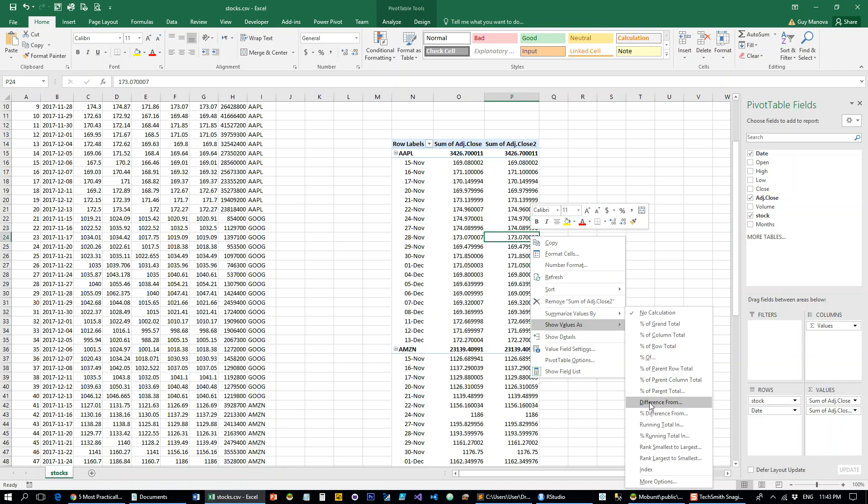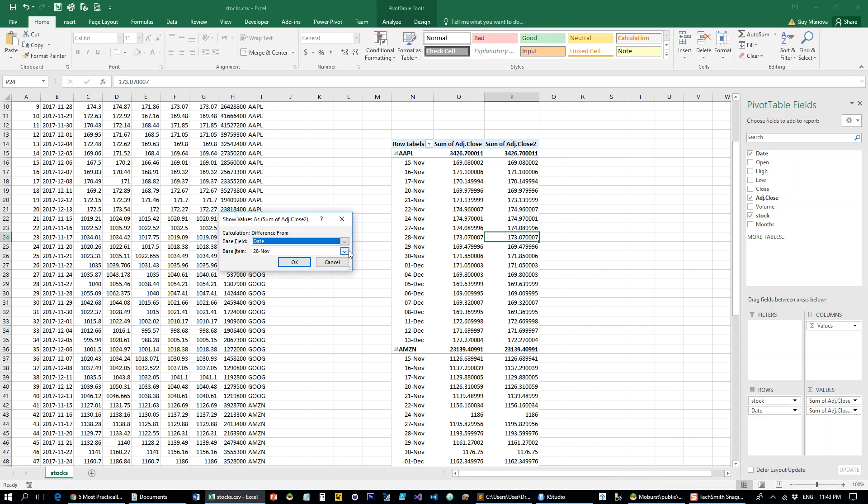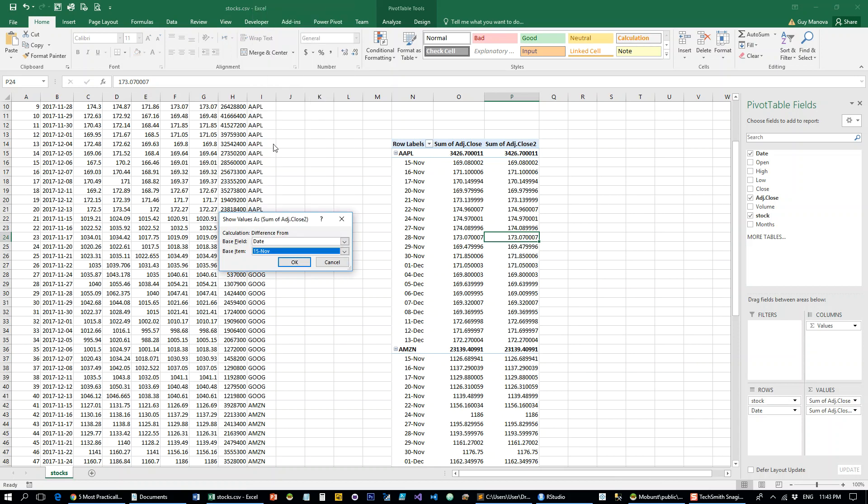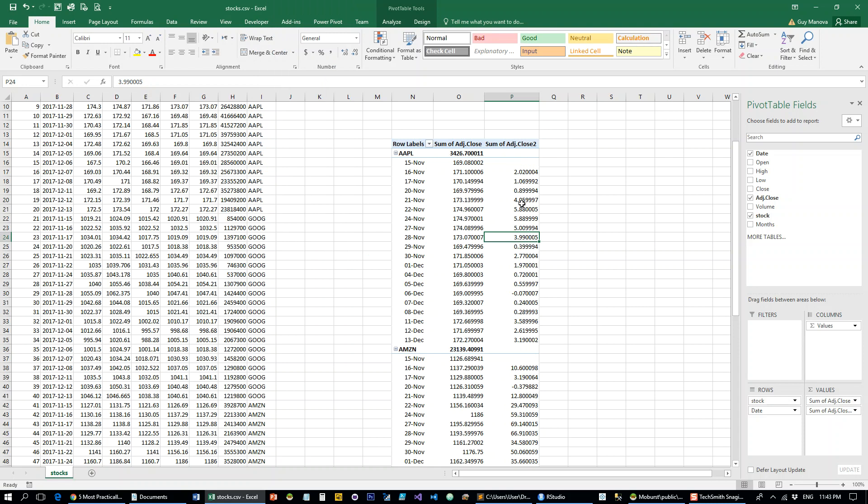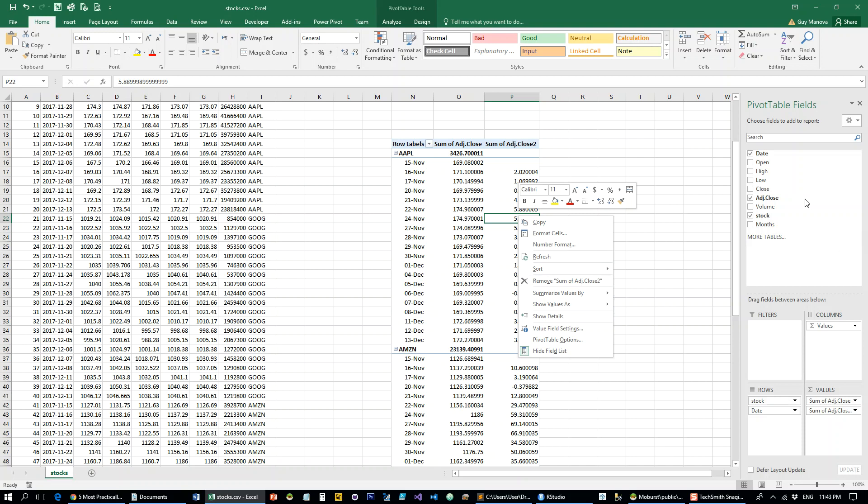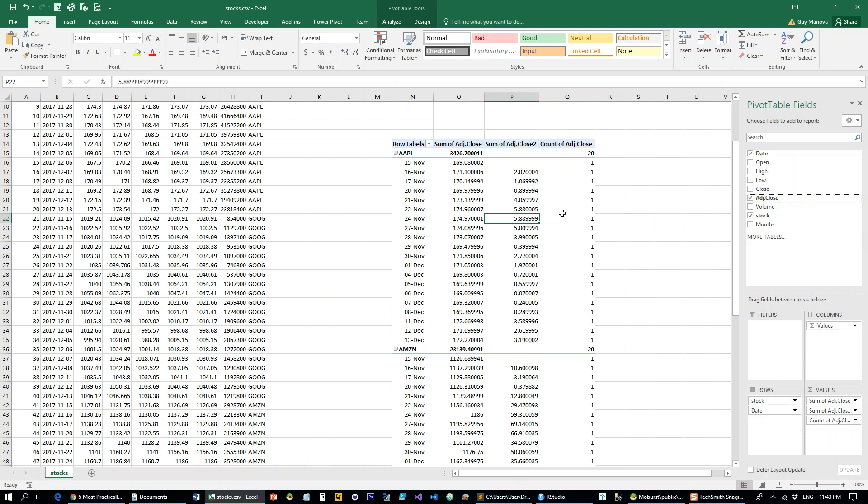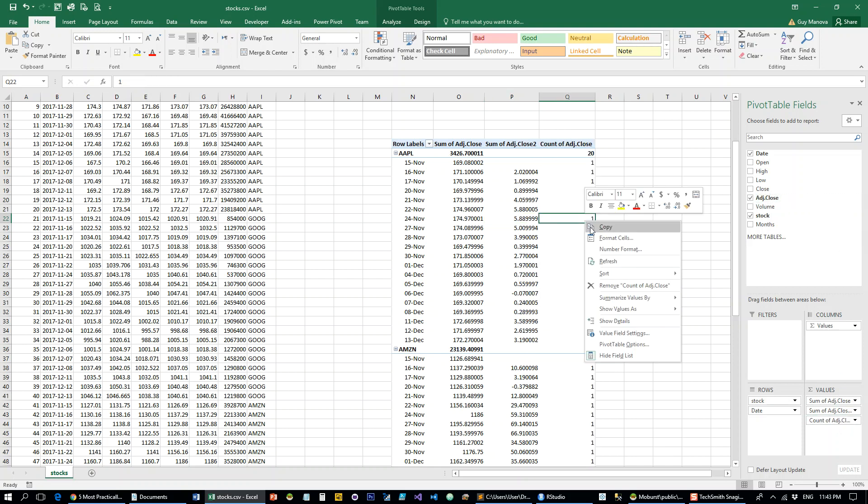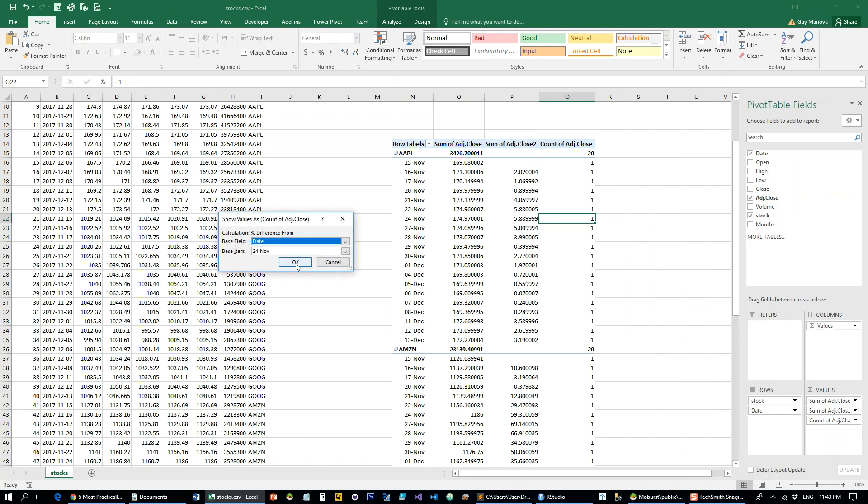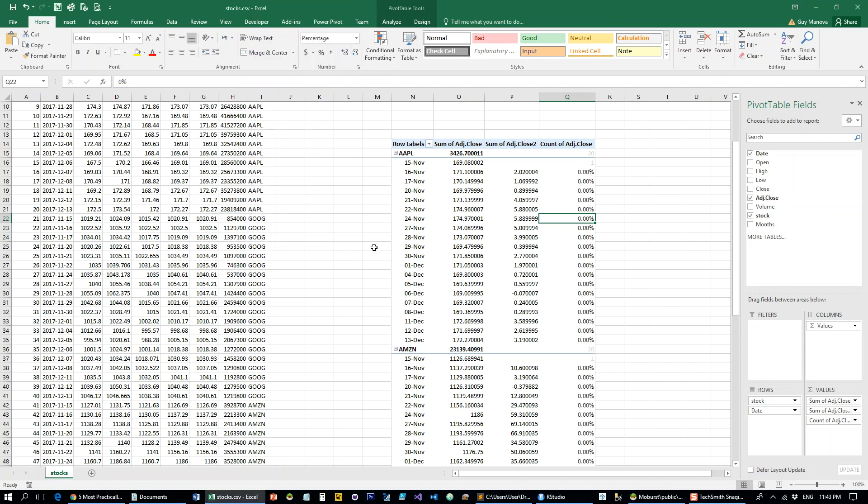Now let's add the adjusted close one more time and select difference from the first item of the series, which is November 15th. That's going to give us the difference in points from November 15th, which is the first date of the series. And if we want to get it in percentages, do the same thing but difference in percent from November 15th.